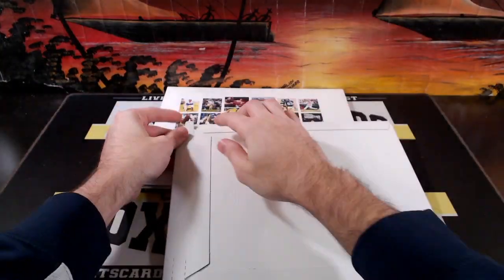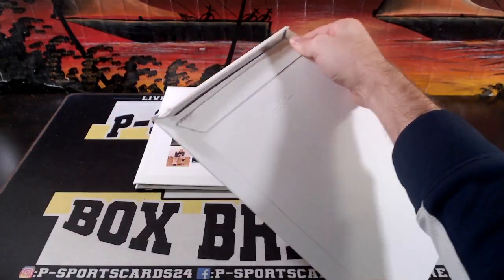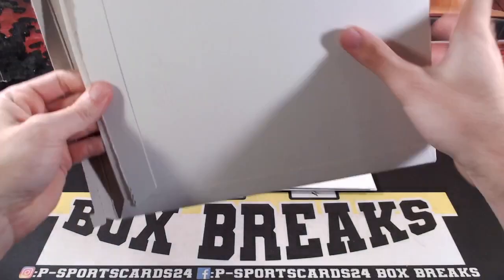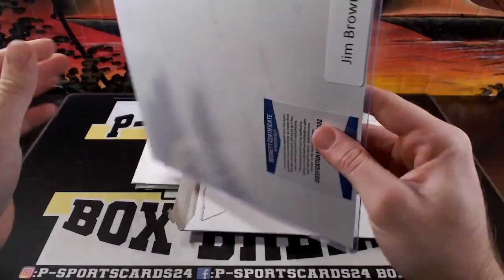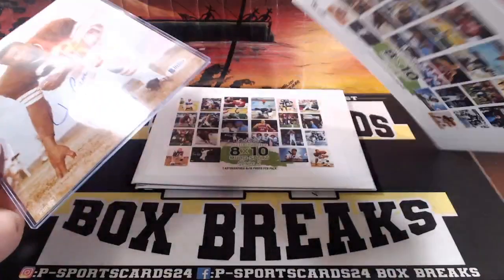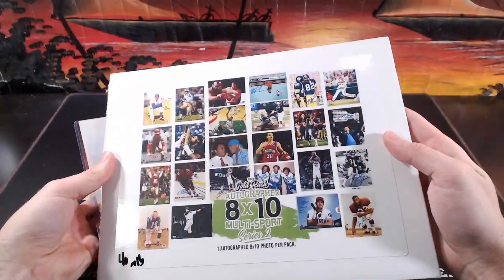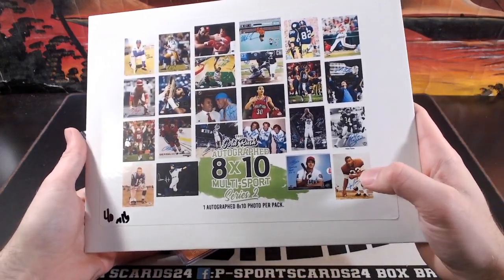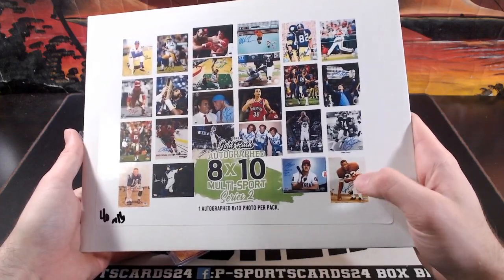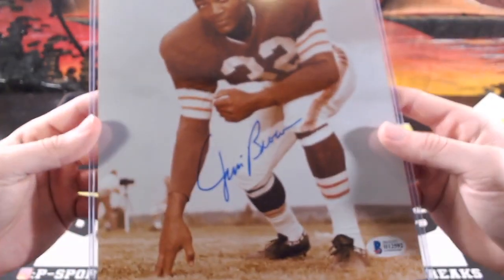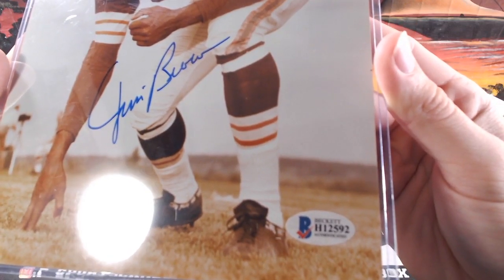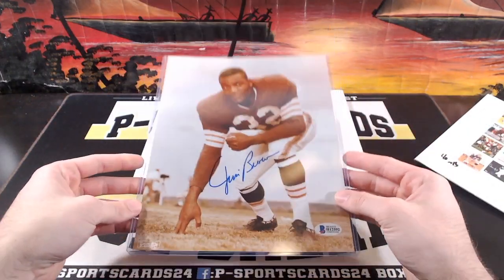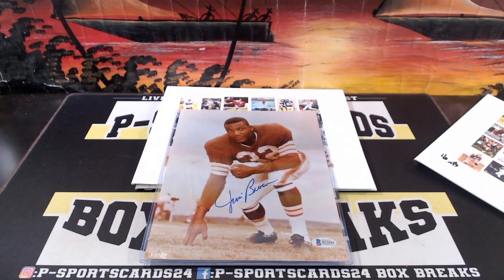Alright, it is a Jim Brown, that's pretty sweet, that is a case hit, or a series hit, probably not too many of those, very nice. Series hit, Jim Brown, H1, H12592, that is very nice. Very nice Jim Brown auto, 8x10.